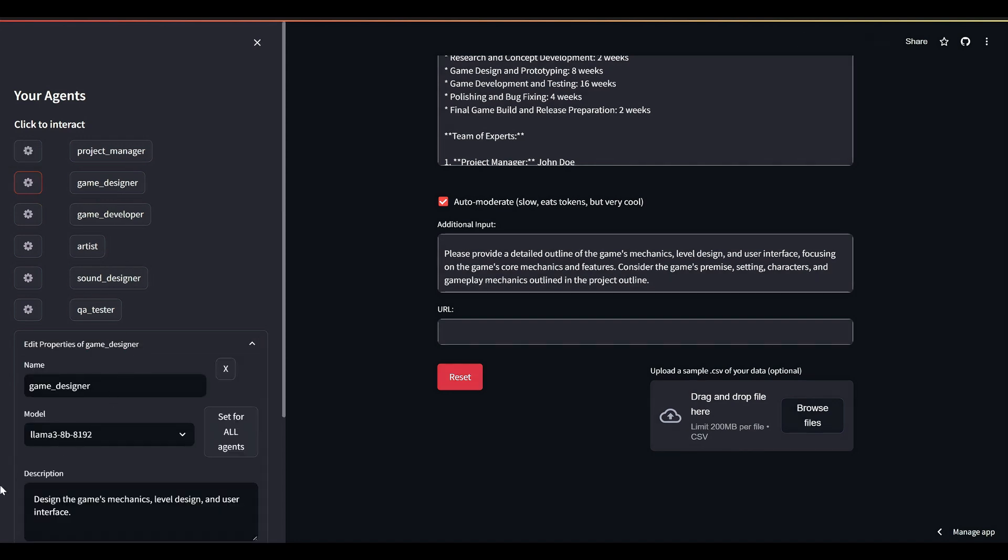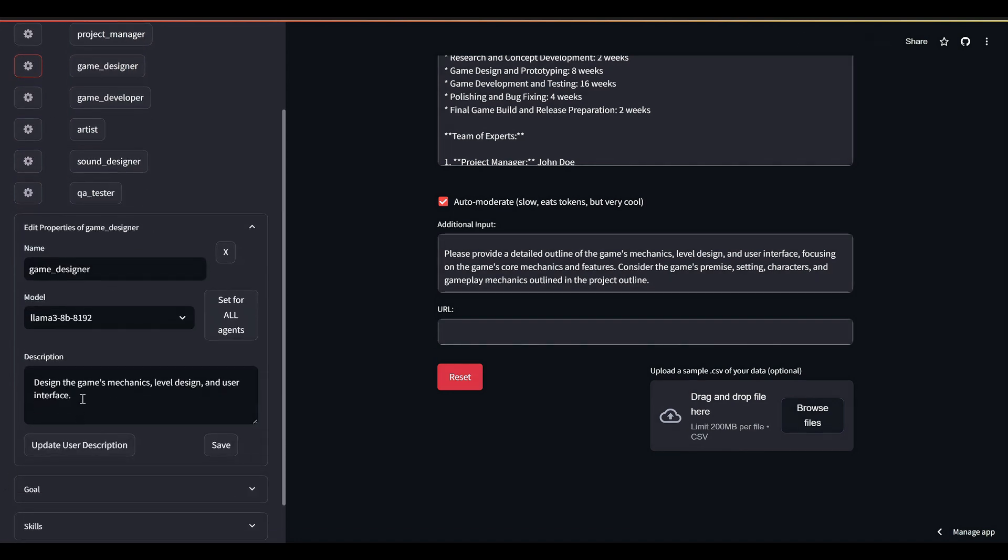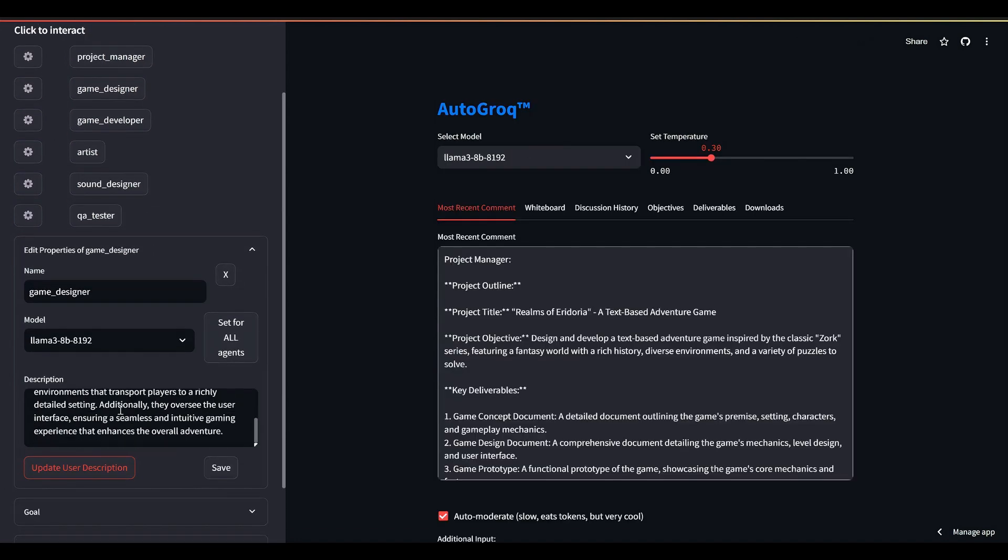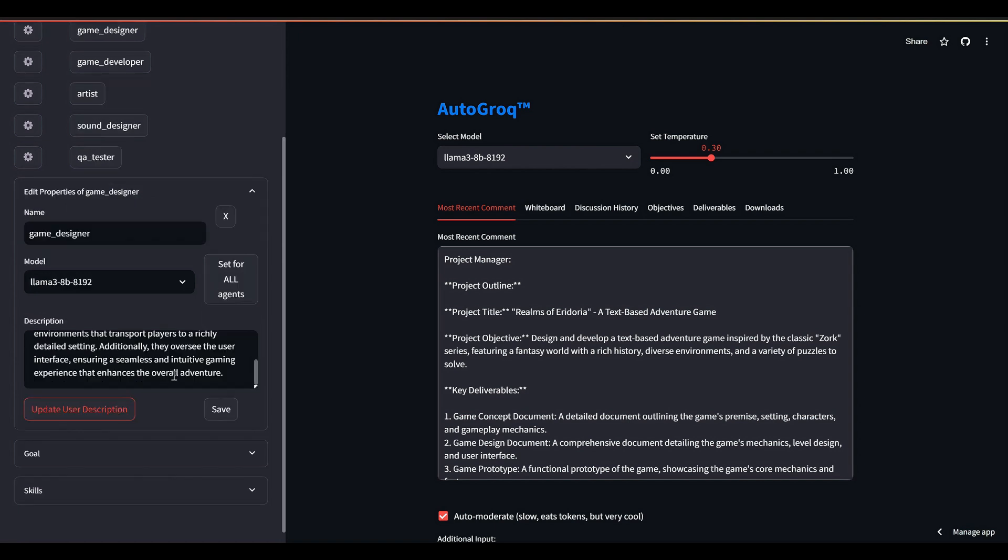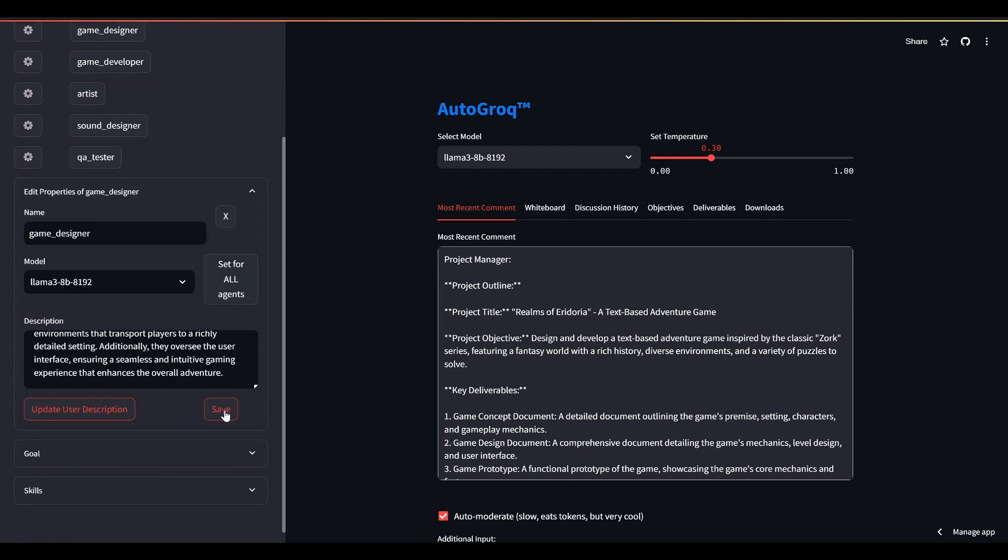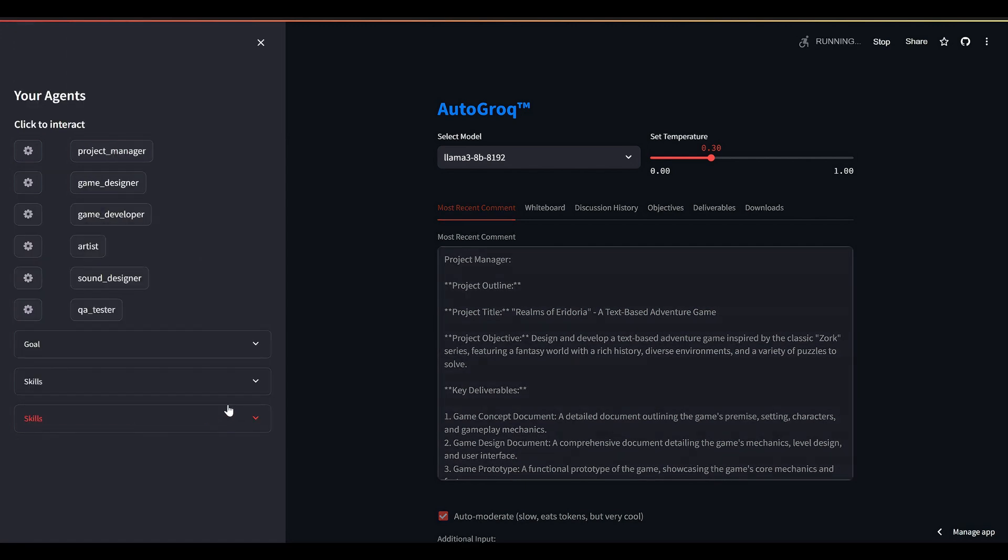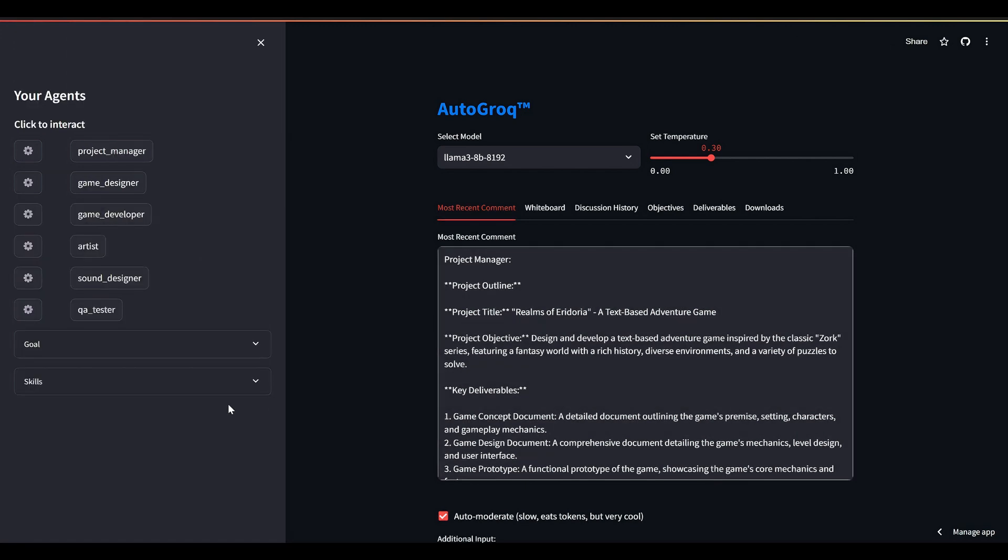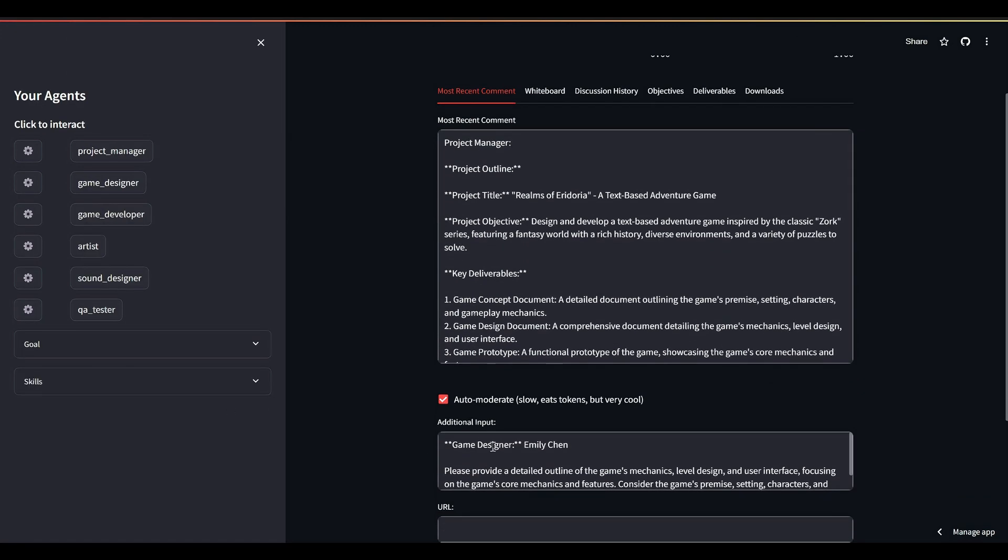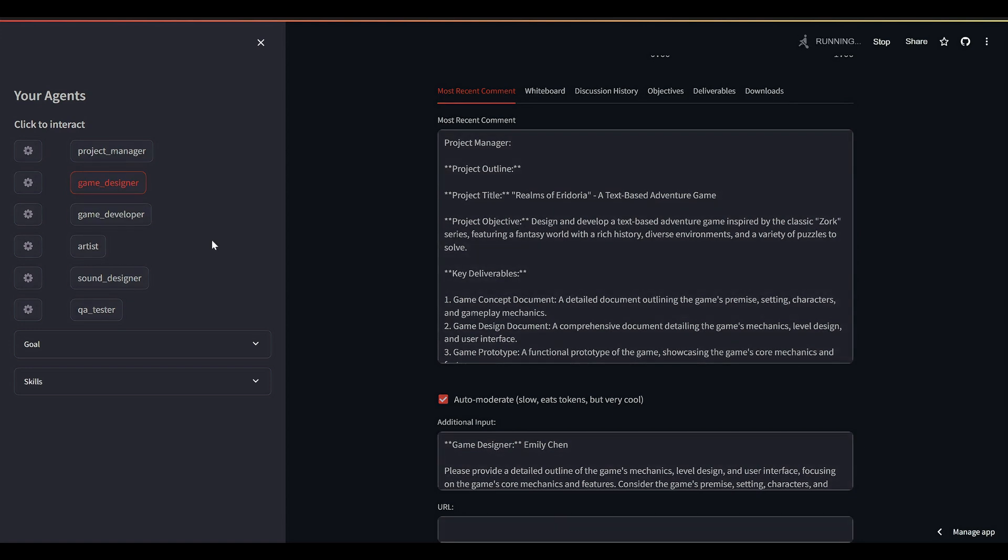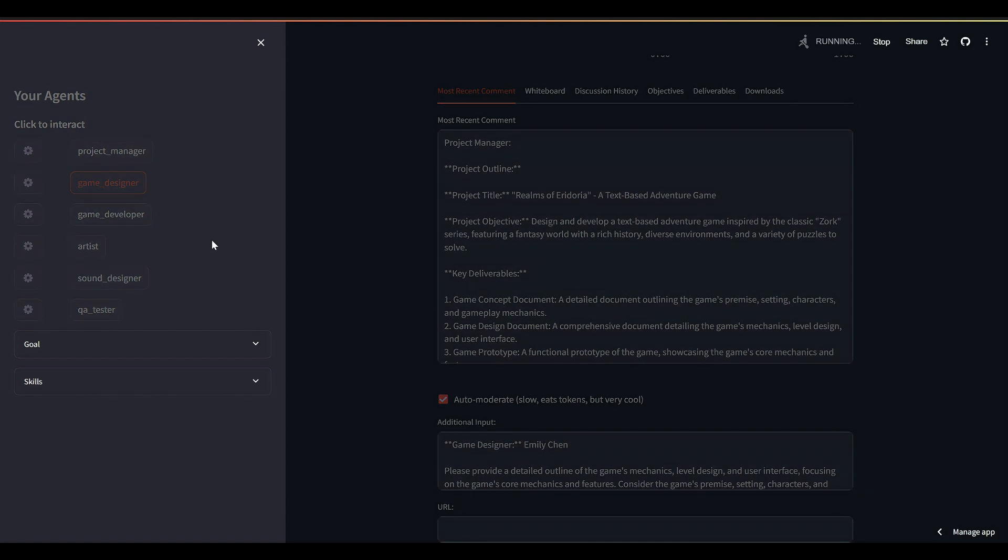AutoGrok can substantially improve this agent's performance by taking into account the specifics of our project and refactoring the agent's description. This can be done with each agent, again and again, throughout your testing cycle. The implications are pretty remarkable—it means agents can essentially develop and grow by learning from their interactions with other agents and you, the human user, assuming you are human.